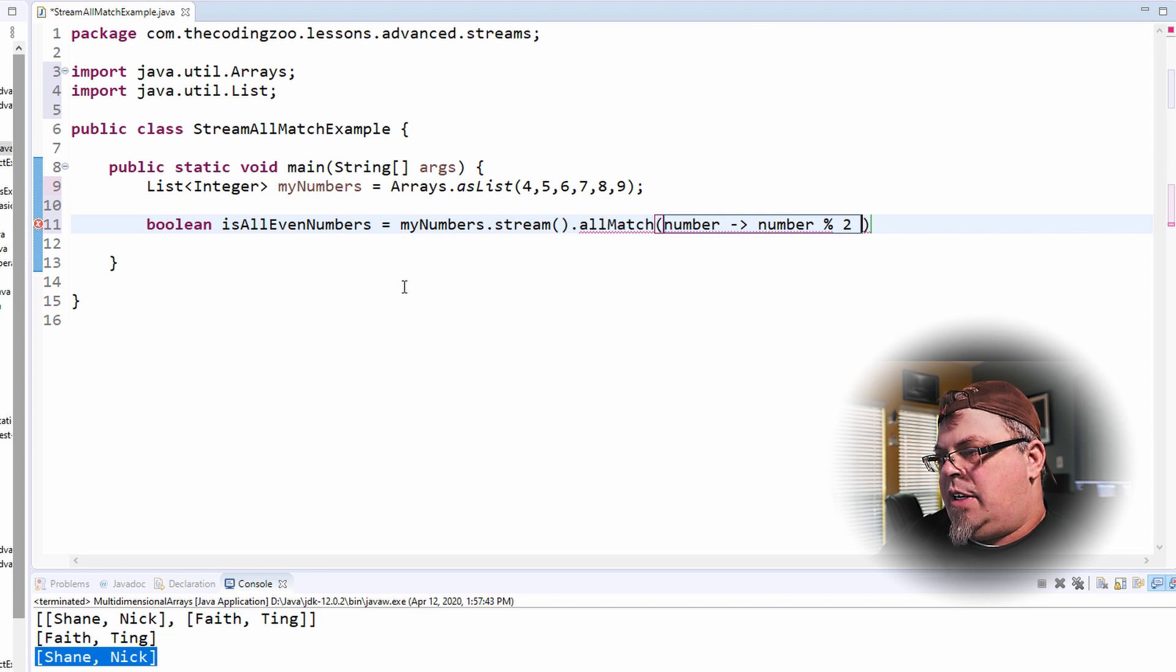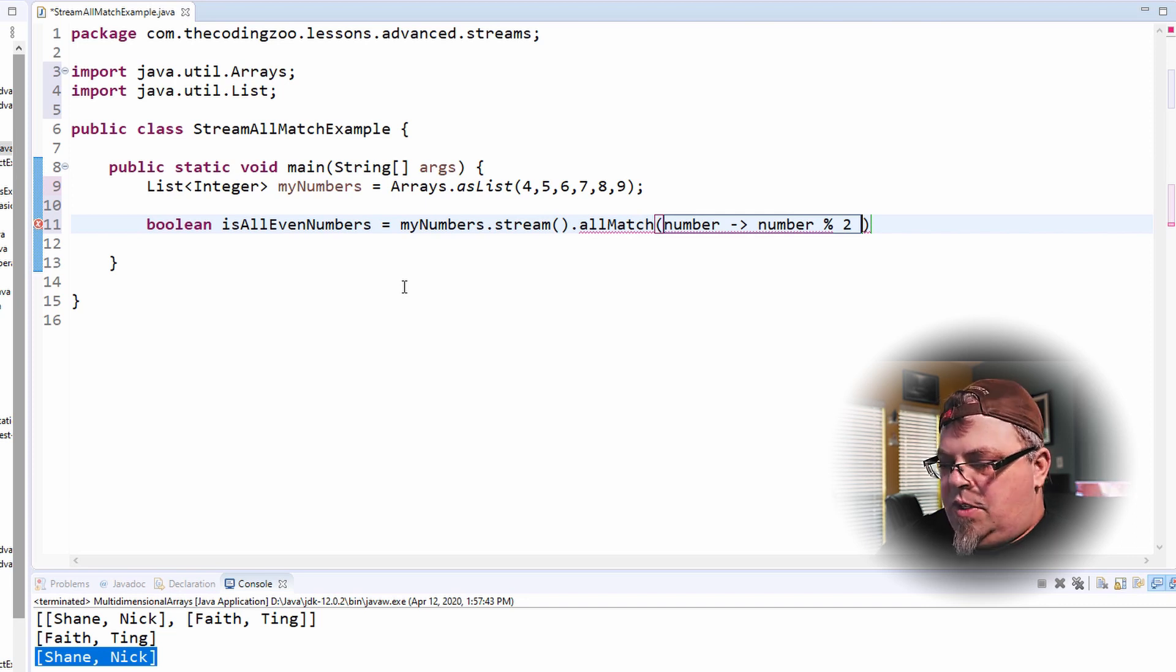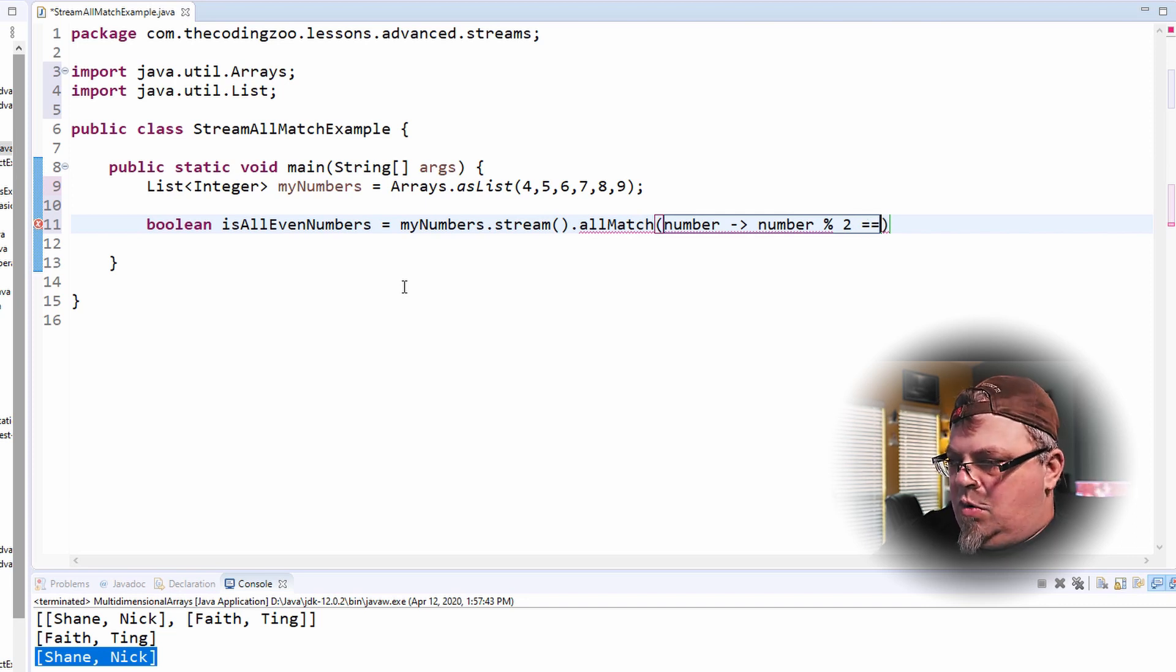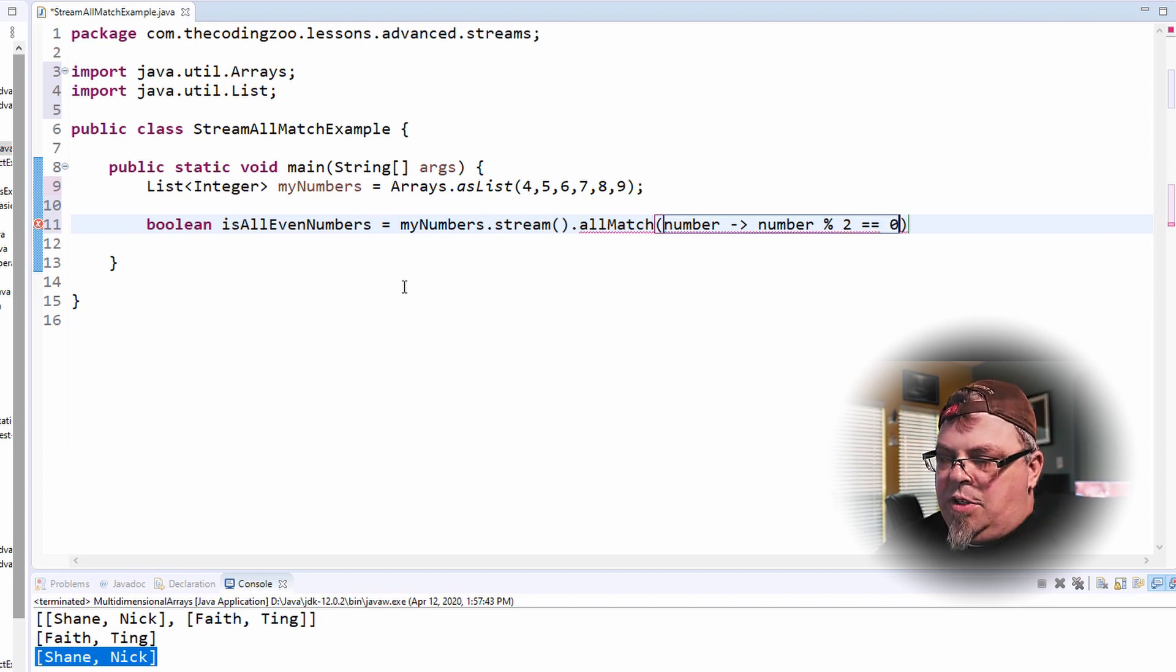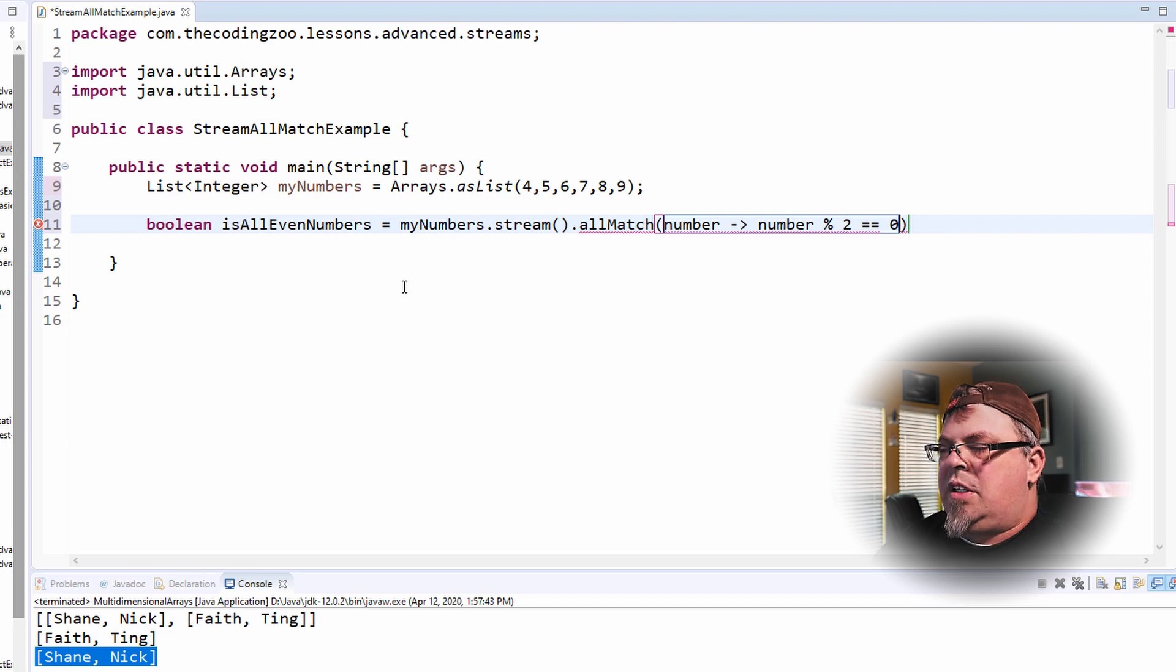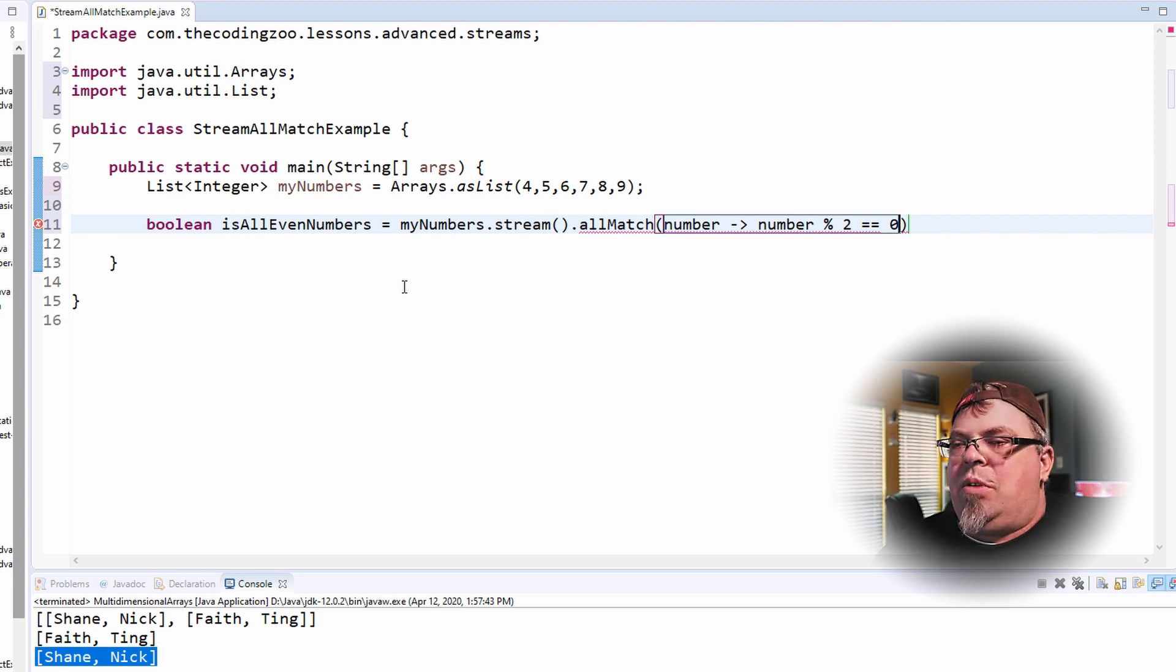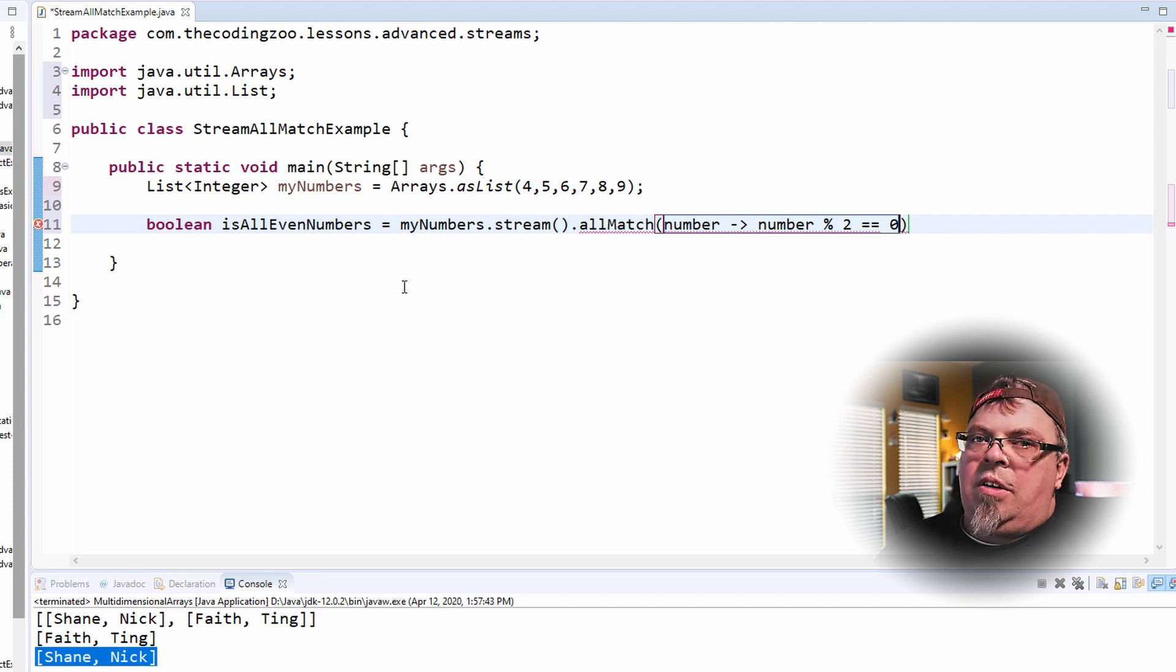So this number divided by two, its remainder will be what? That's what mod does. So if I divide this number by two, what's the remainder? That's what this will give us. Does it equal zero?